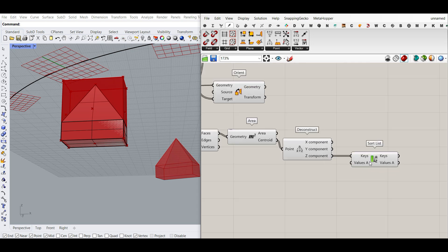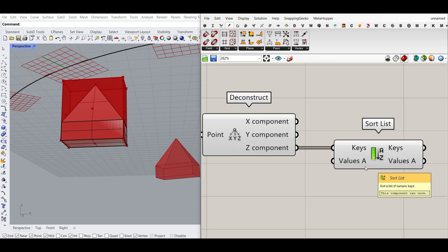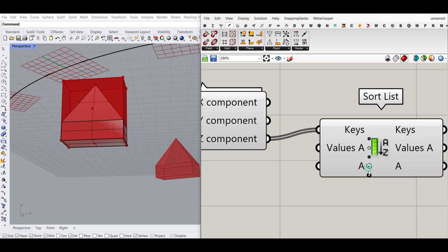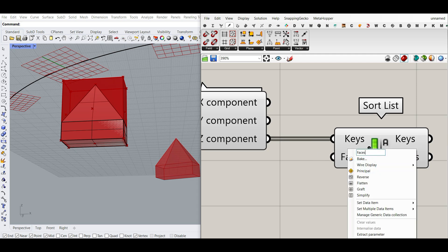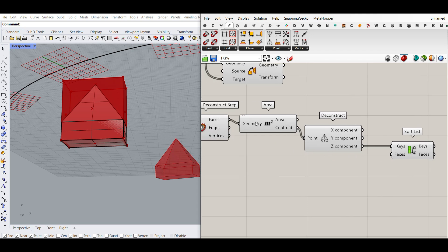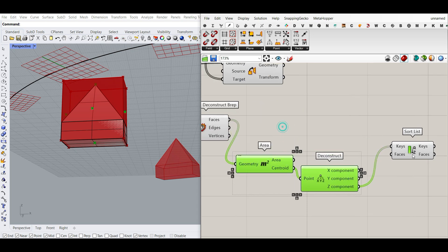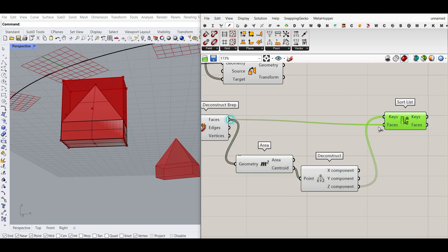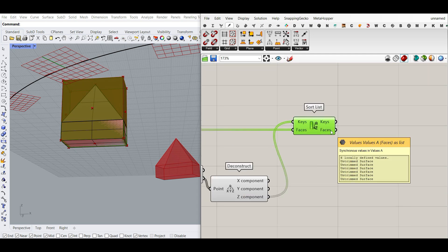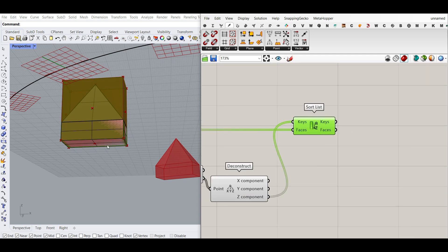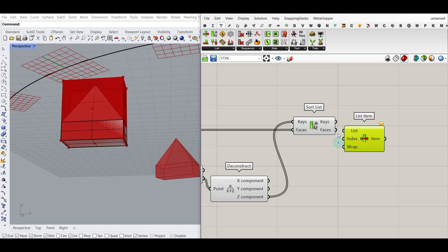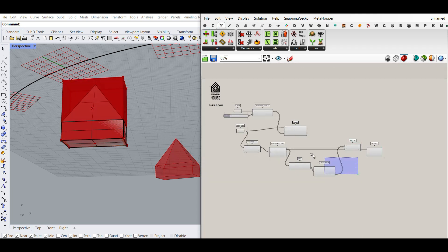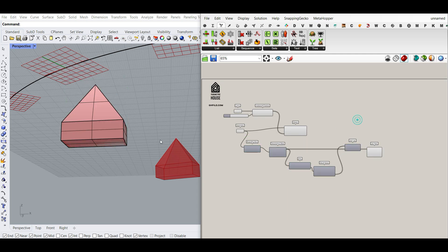Now that we have the sorted Z components, we can sort other values too — it's really easy. I'm going to give the faces to the Values input so that the face with the minimum Z component ends up first on the list. I can now select that with a List Item — by default index zero — so it's going to pick up the first face, which is the bottom face.